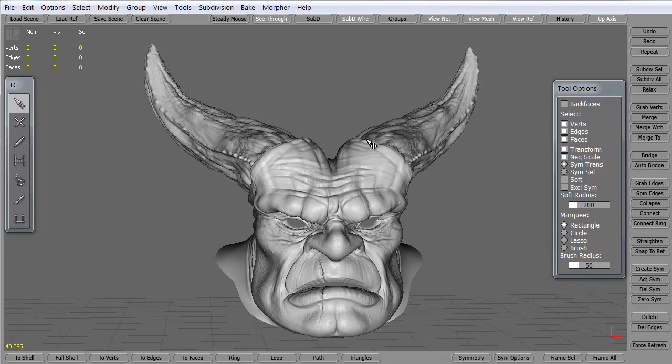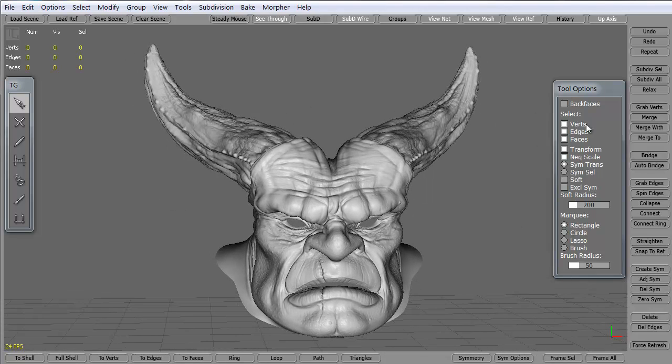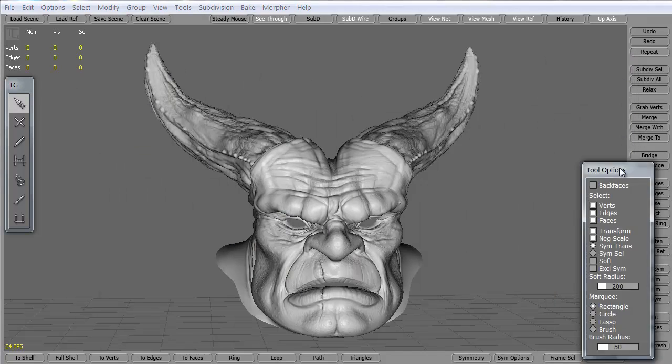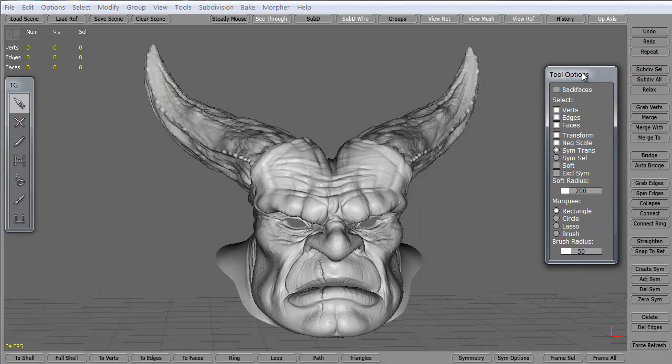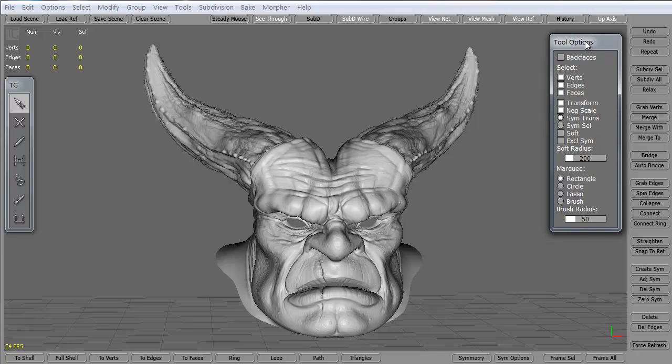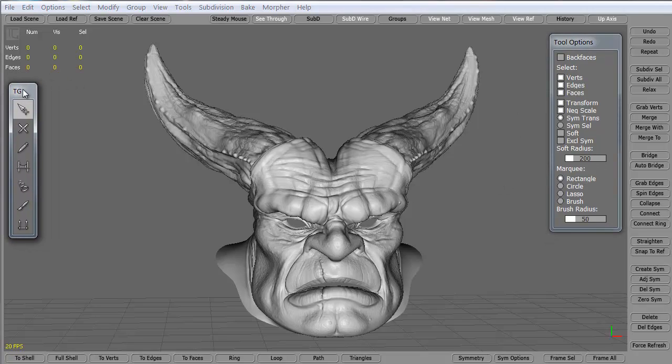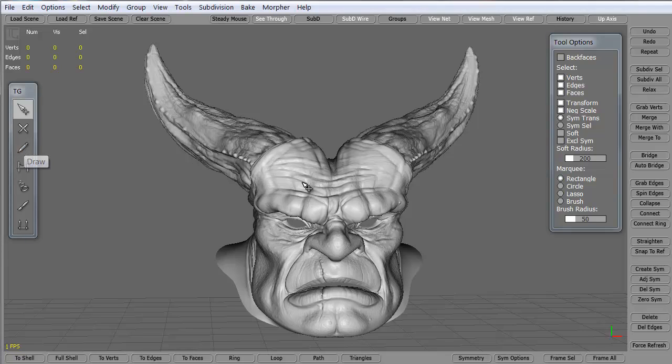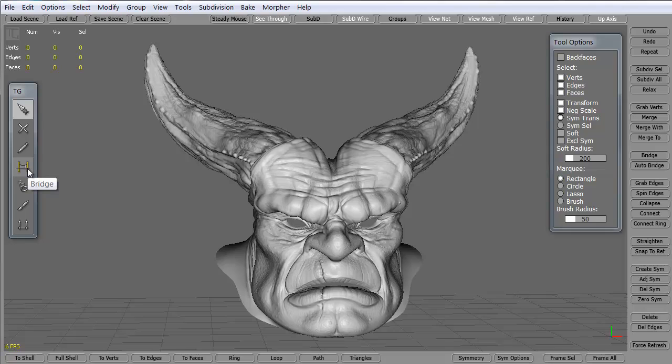When you open up Topogun you get this interface. You have your tools palette right here and you can just click and move it around. You can move it off screen if you need to. So that's there and then this is the little tool set which allows us to do the simple edit where we can select our vertices, edges or what not. This is our simple create button. It's where we're going to create our vertices that make up our polygons. We have the draw tool which allows us to literally draw on the model to create polygons. The bridge tool which will bridge and create the faces in between vertices.